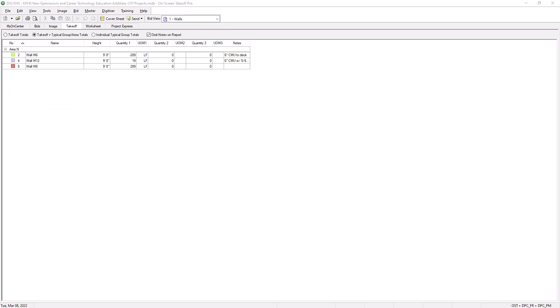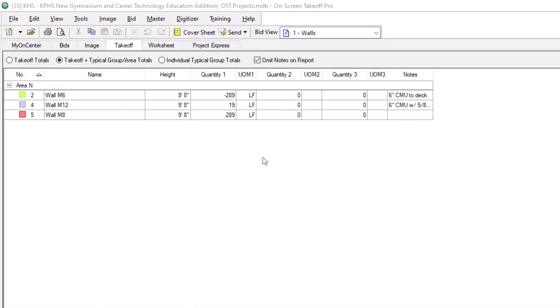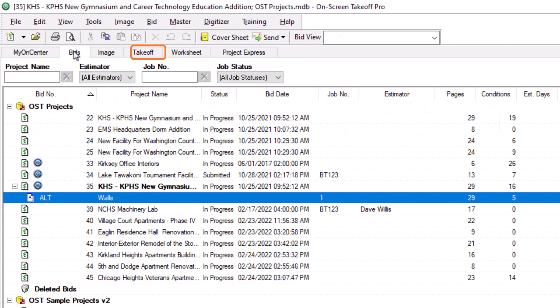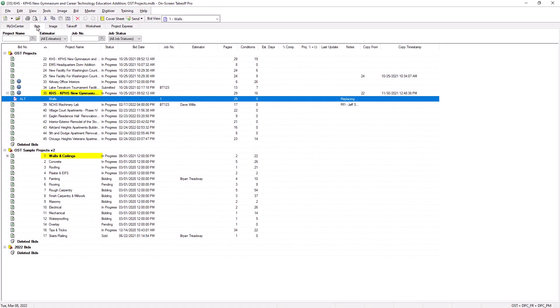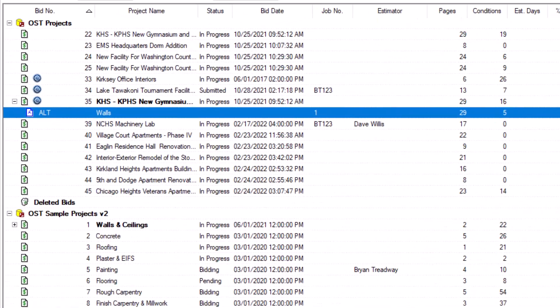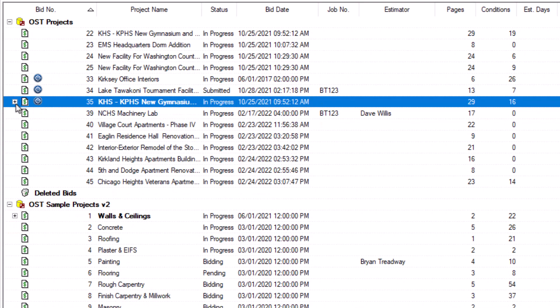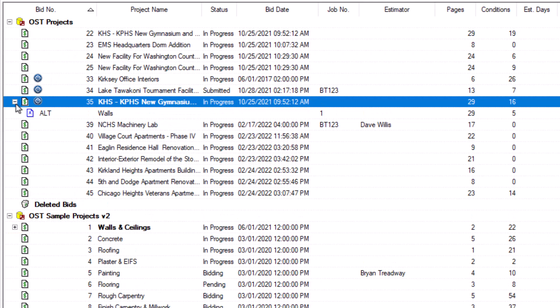Now let's look at how a bid with alternates and change orders displays back on the bids tab. Any bid that has associated alternates or change orders displays in bold, and these jobs also have a plus-side expand icon to the left. If you select that icon, you can see all of the alternate and change order records for that job listed beneath it. You can select the expand icon again to minimize the list.